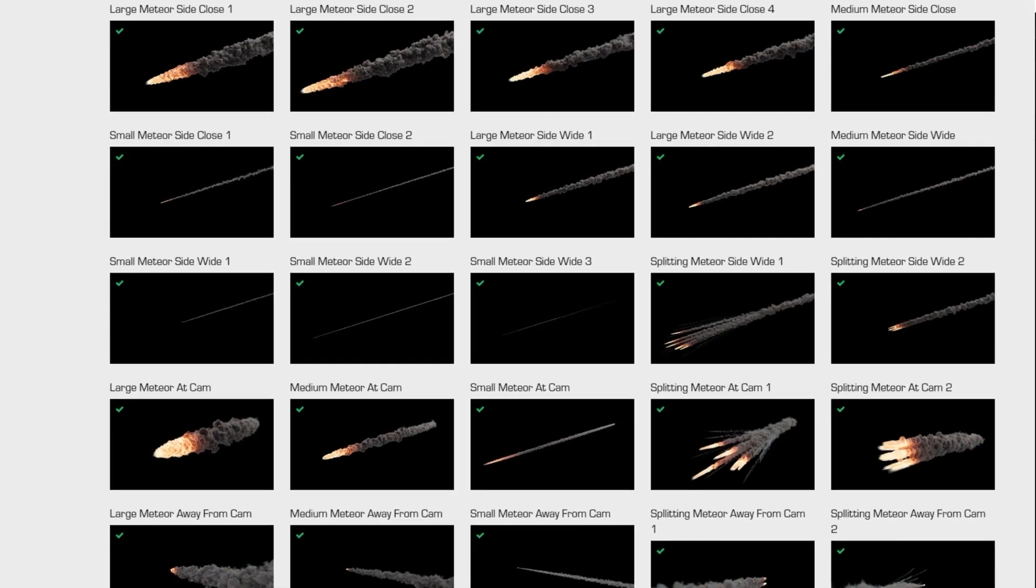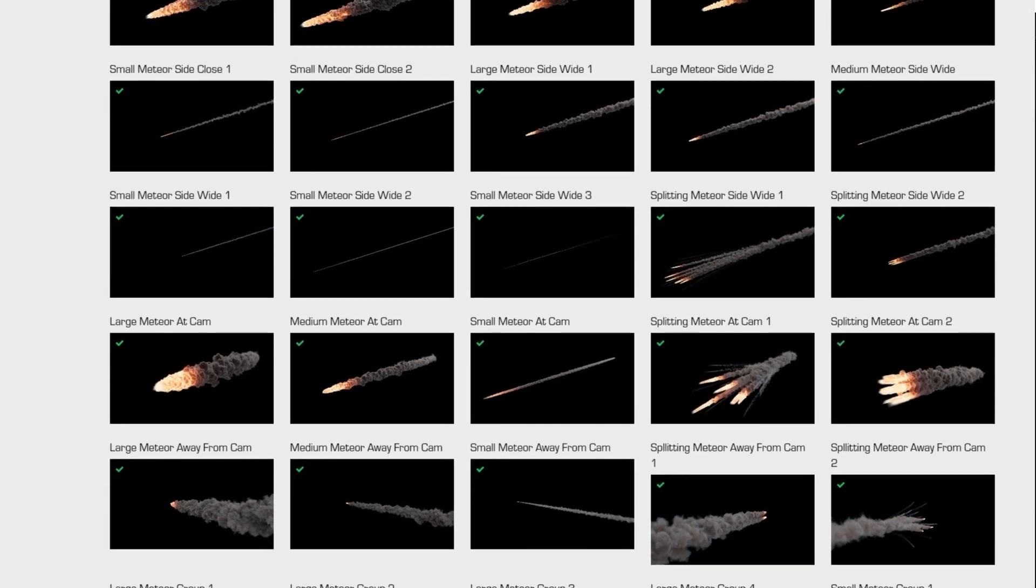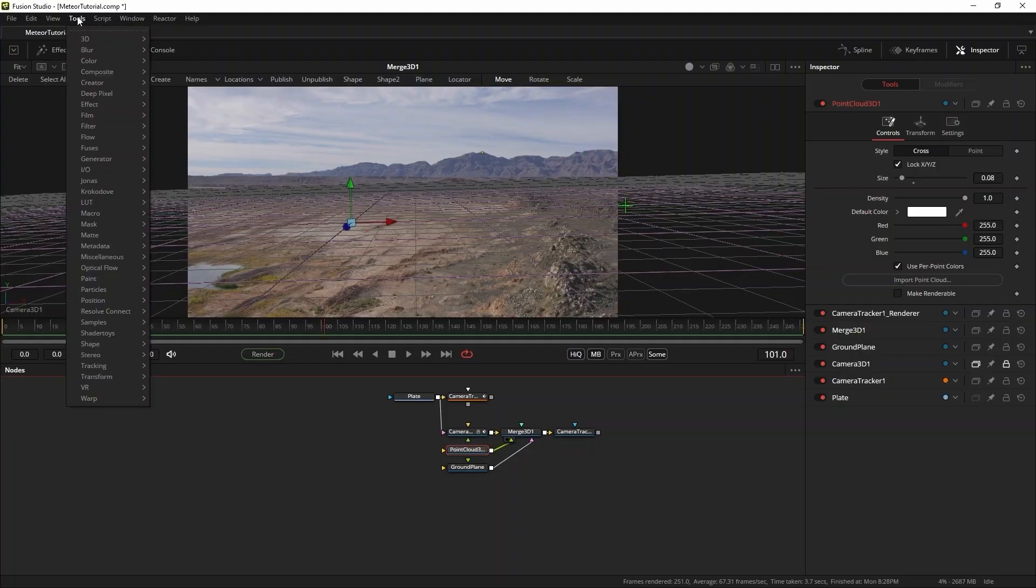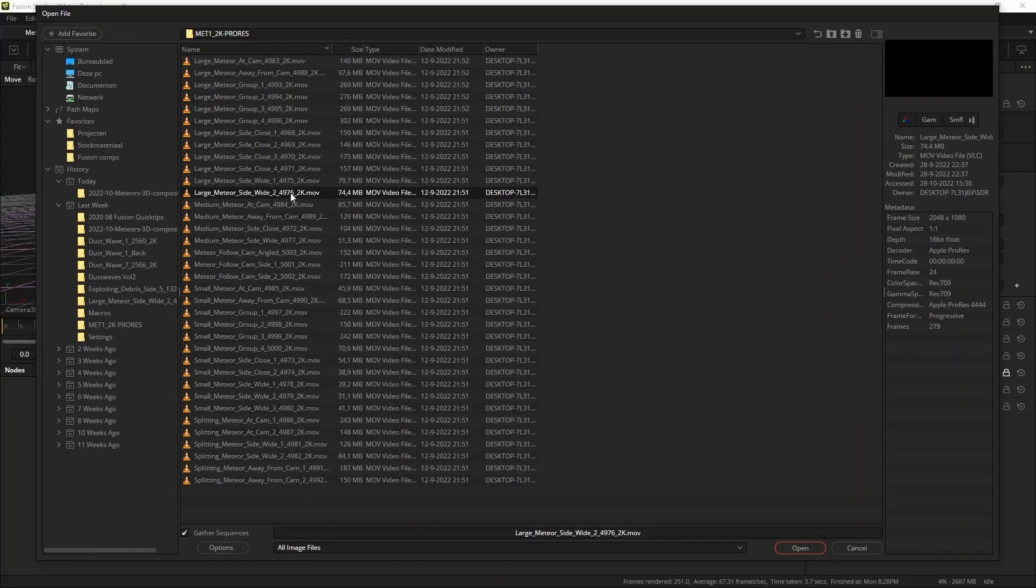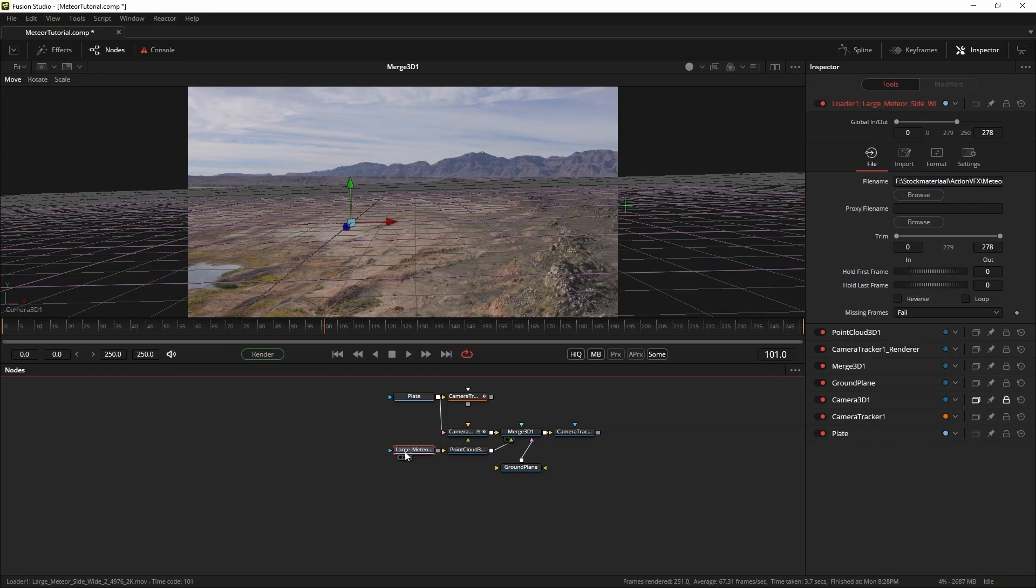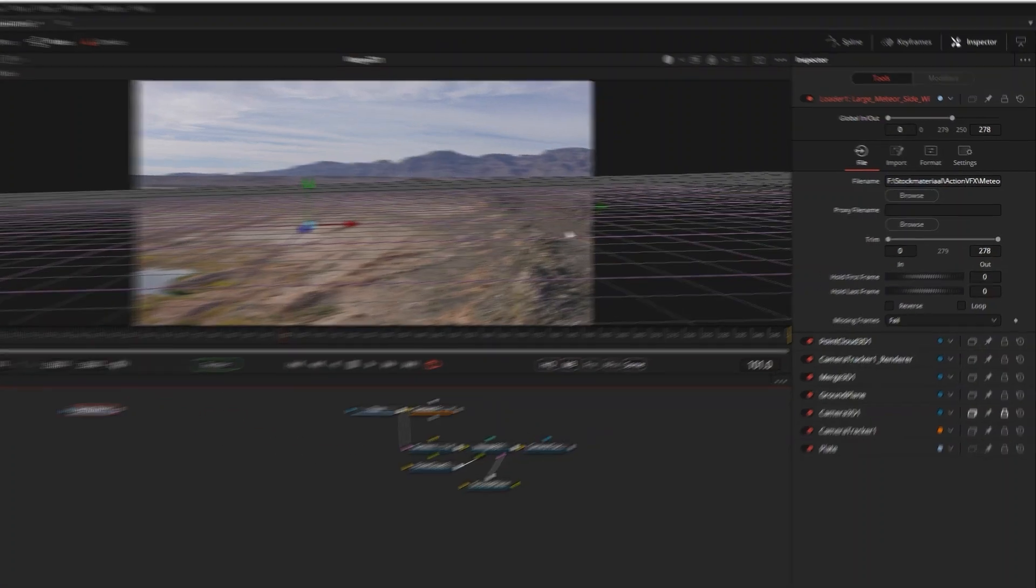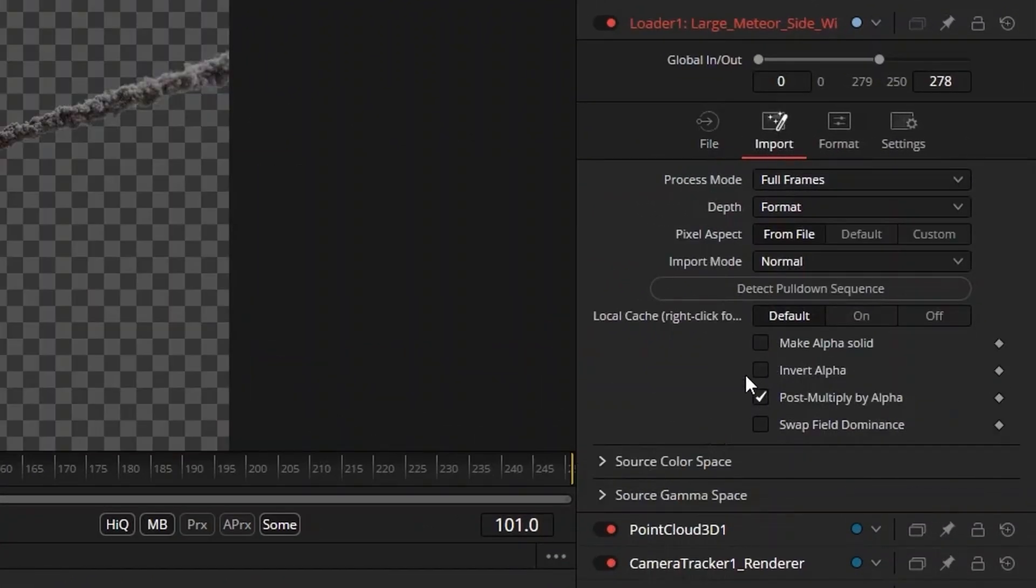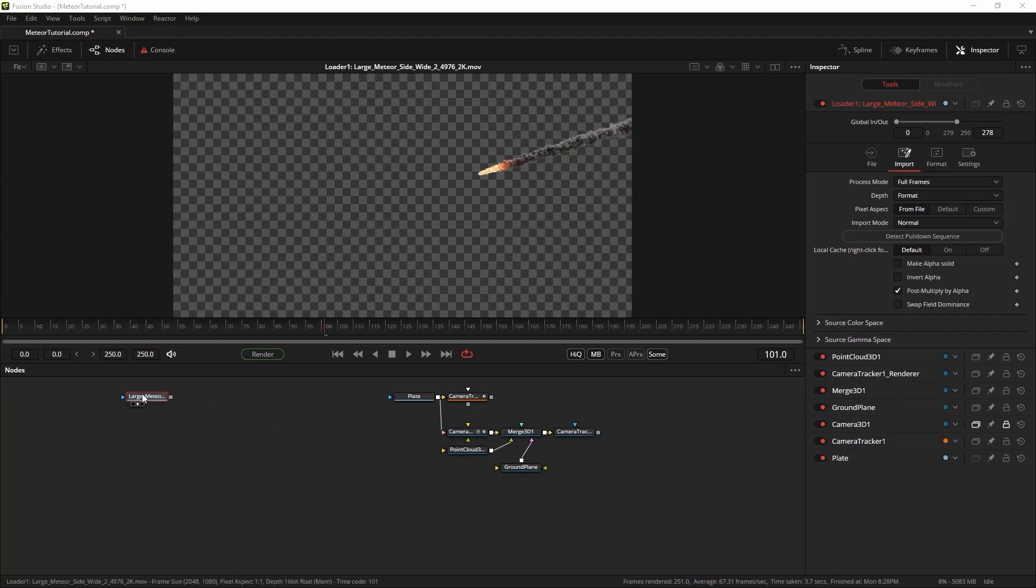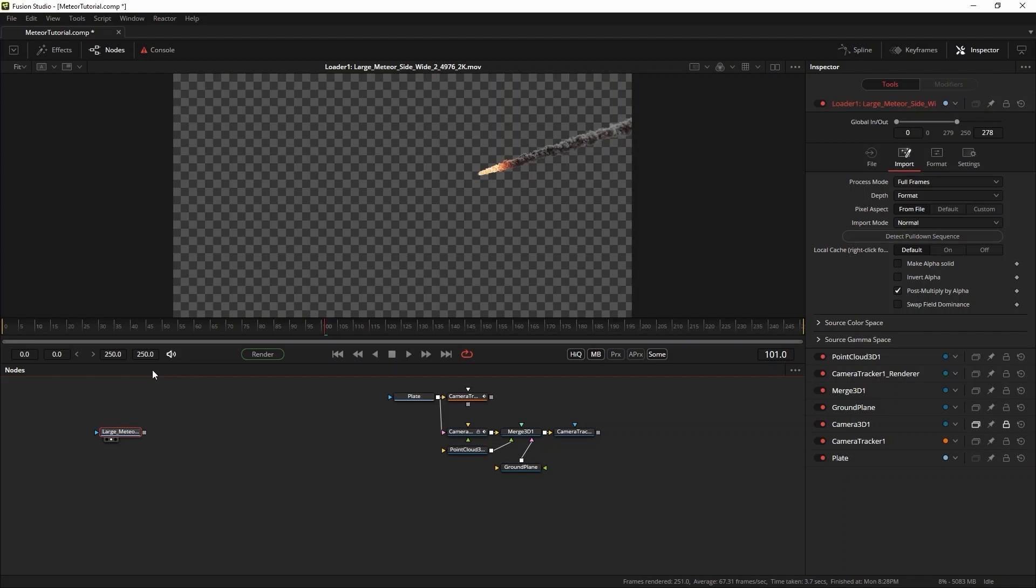Now it's time to choose our meteors. There are quite a lot of good ones to choose from. For this tutorial, we'll be using Meteor Large Sight White 2. When importing the ProRes version, it's important to go to the import tab of the loader and check the post multiply by alpha checkbox. When using the EXR versions, remember to convert the color space and gamma from linear to sRGB or Rec.709 depending on what you're working in. I'll set up the comp with the 2K ProRes version for now to speed up rendering, but at the end of the video I will swap in the 4K EXR files. Because of Fusion's resolution independence, this will work fine.